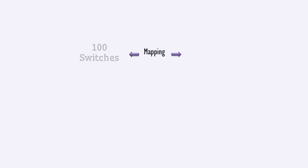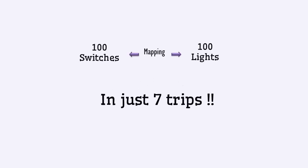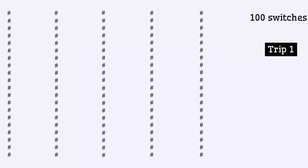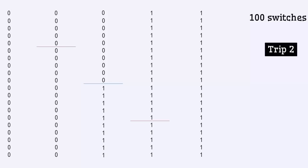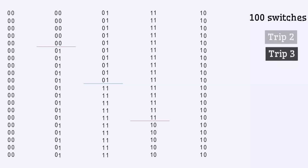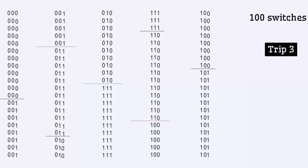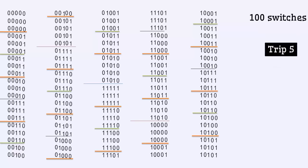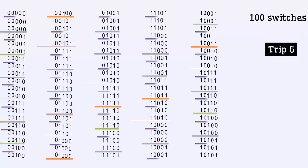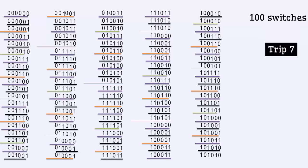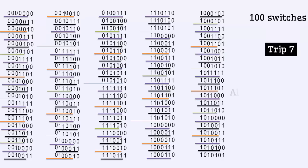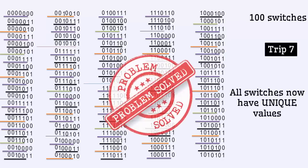Using the same strategy, you can map 100 switches to 100 lights in just 7 trips. Simply follow these steps. So, at the end of 7th trip, all 100 switches have achieved unique values. And the mapping is complete.